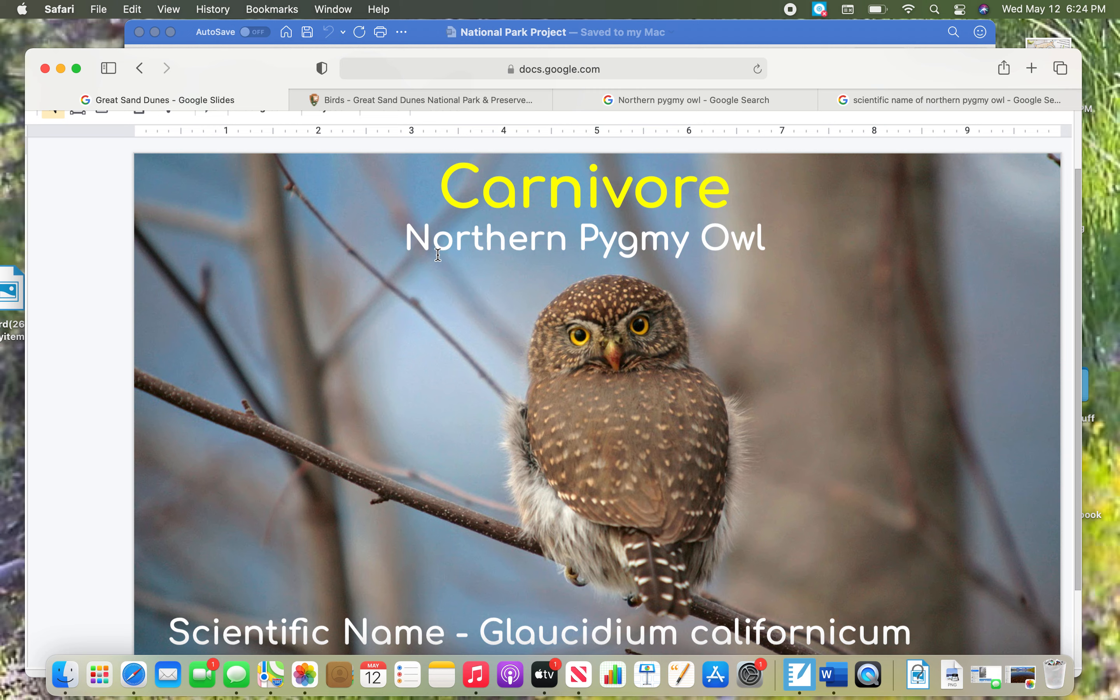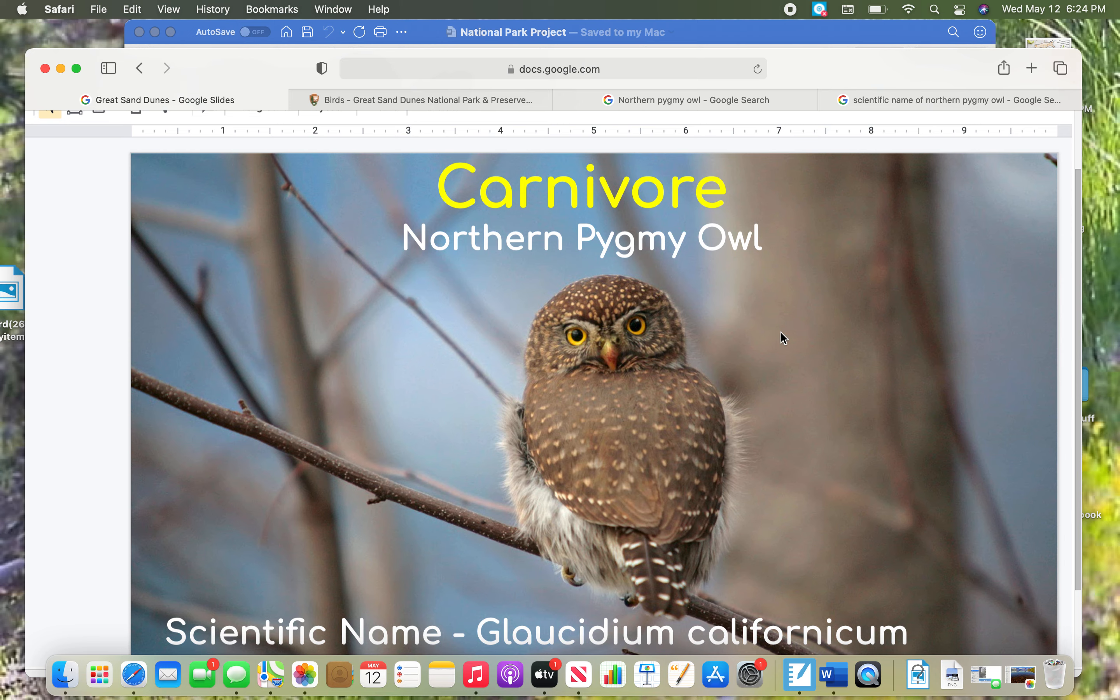Then have the full name. I didn't just put owl. Northern pygmy owl. And then down below is its scientific name, and there is the scientific name. The first word is capitalized. The second word is lowercase. You will lose a point if you don't remember that rule. Capital not capital.